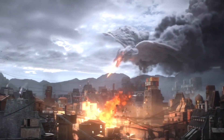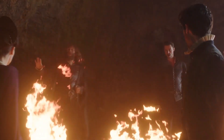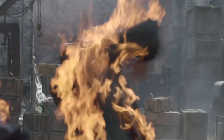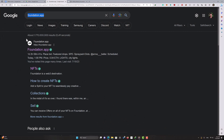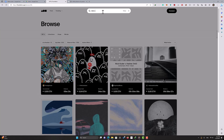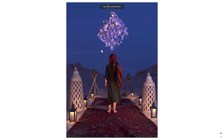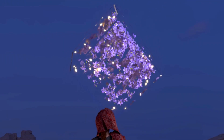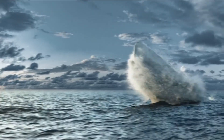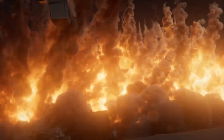Now it is very easy to understand that special effects and particle systems will play a more important role in the future, and they will be profitable. You can even produce artwork with the particle system and sell it as NFT. The particle system allows us to generate fire, wind, snow, destruction, or explosion.